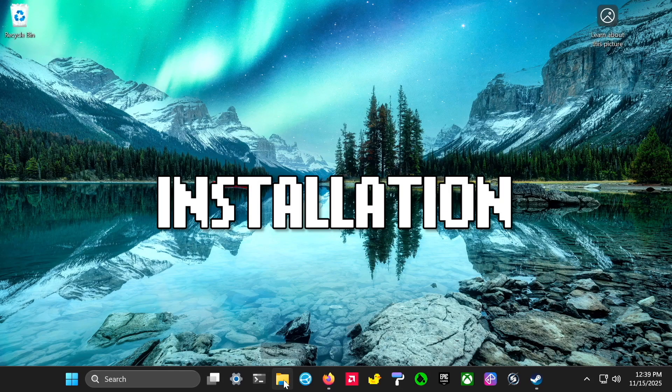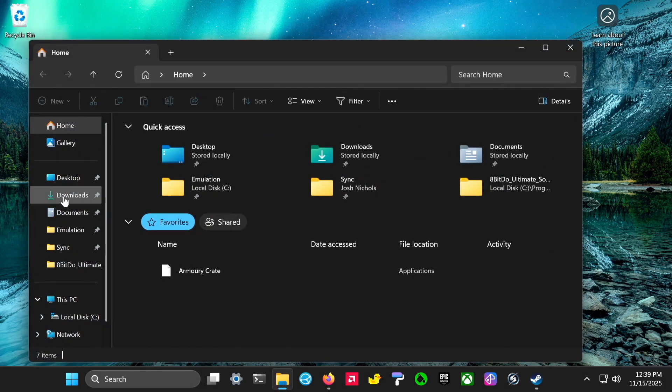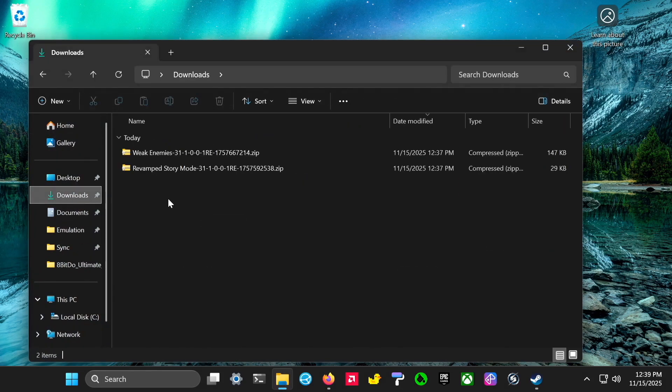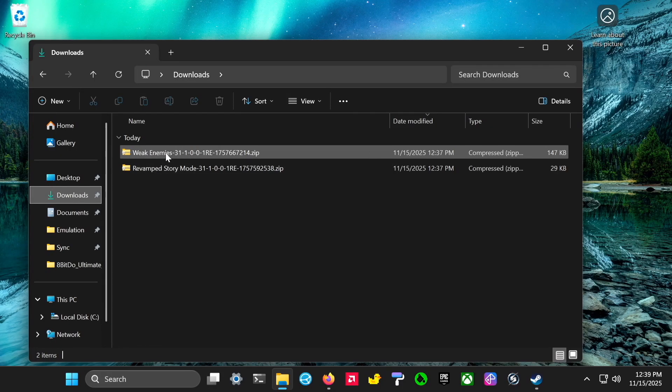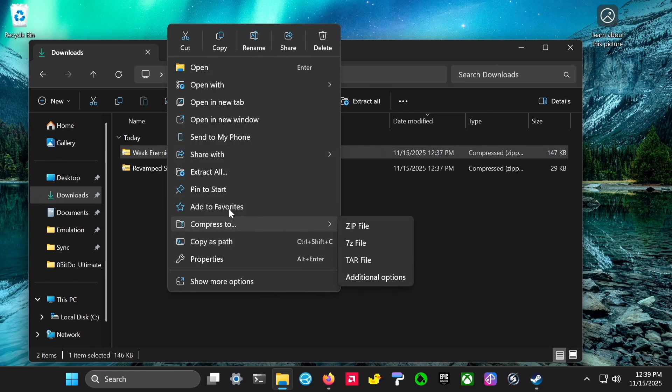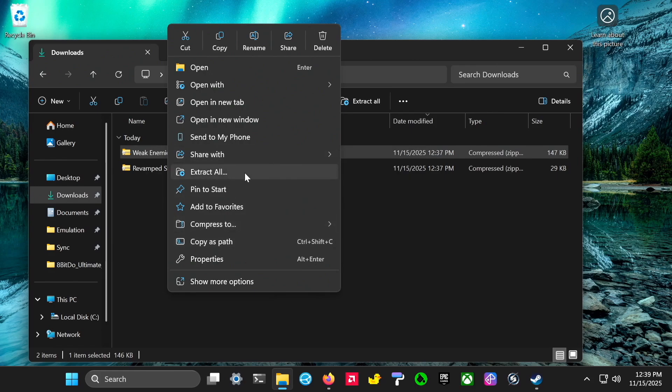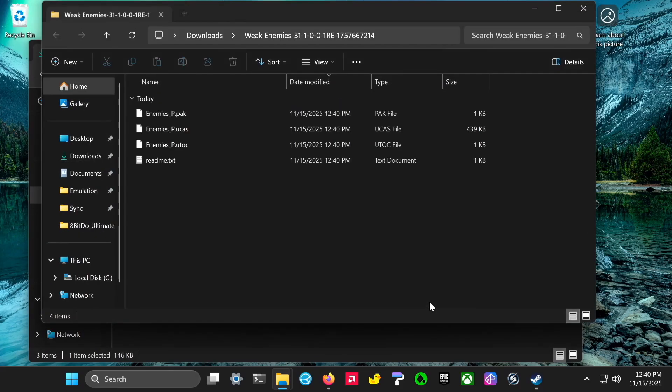To install the mods, go to your downloads folder and you'll have your zip files. Pick the mod you want to use. I'm going to do weak enemies. Then you're going to want to extract it all to the same place and it'll unzip it in the same folder.